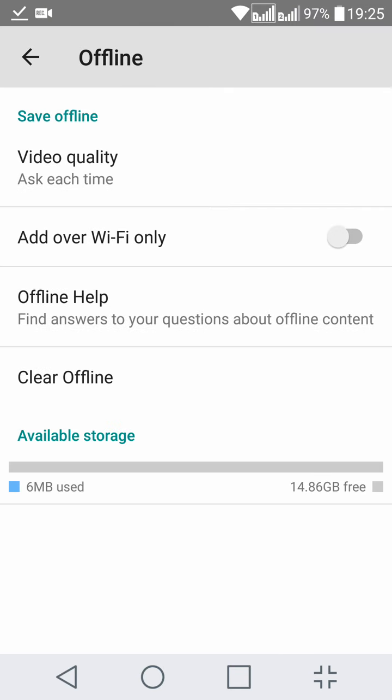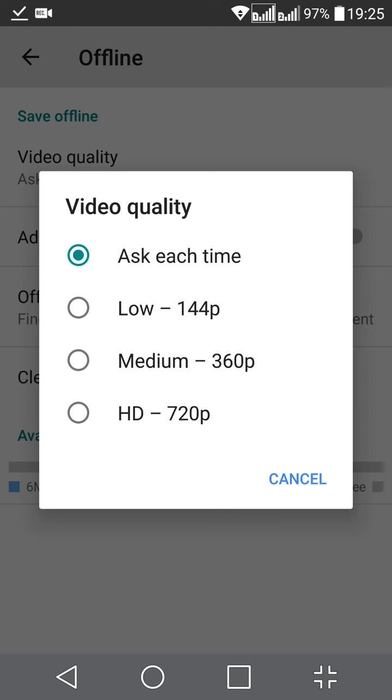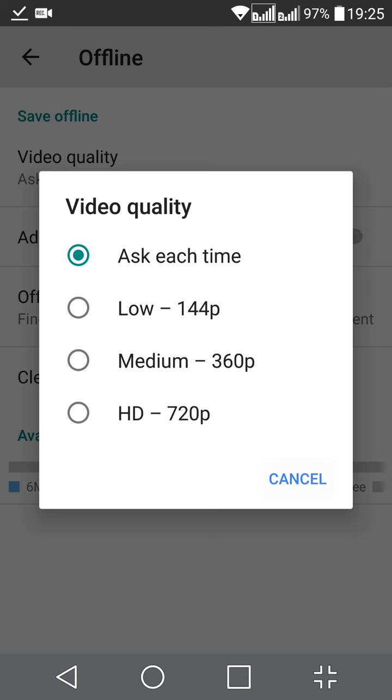Here you can set the video quality. The first option is 'Ask each time,' which will ask you what video quality you want each time. You can select any option, and it will not ask you—it will directly save the video in that quality.